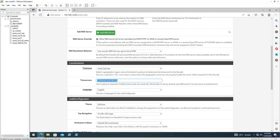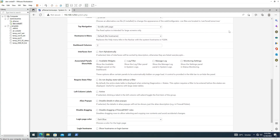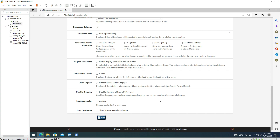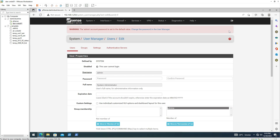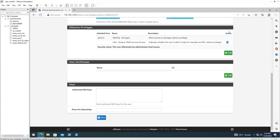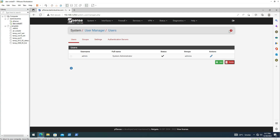I'm going to change the time server to my DNS server later once I have the domain controller up and running. We are done on this page, so I'll click Save. I'm also going to change the default admin password now. Once the password is saved, we can move on.